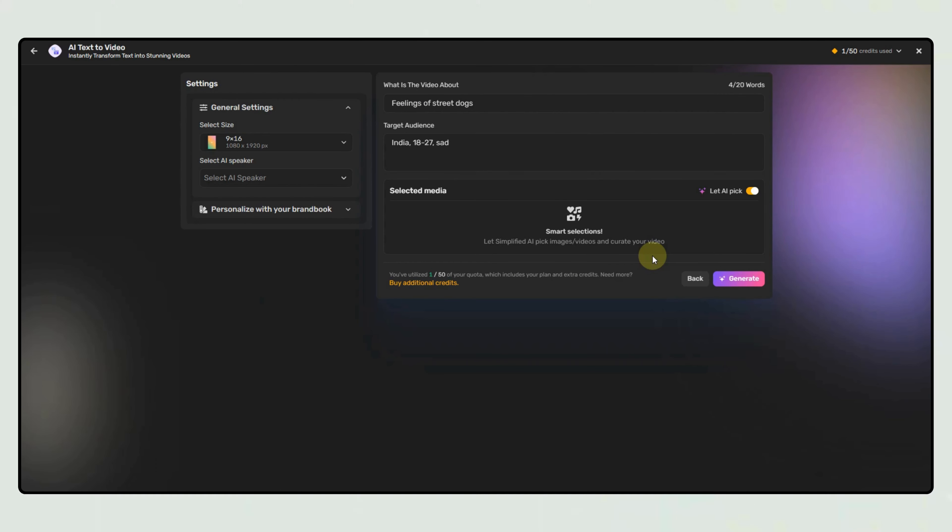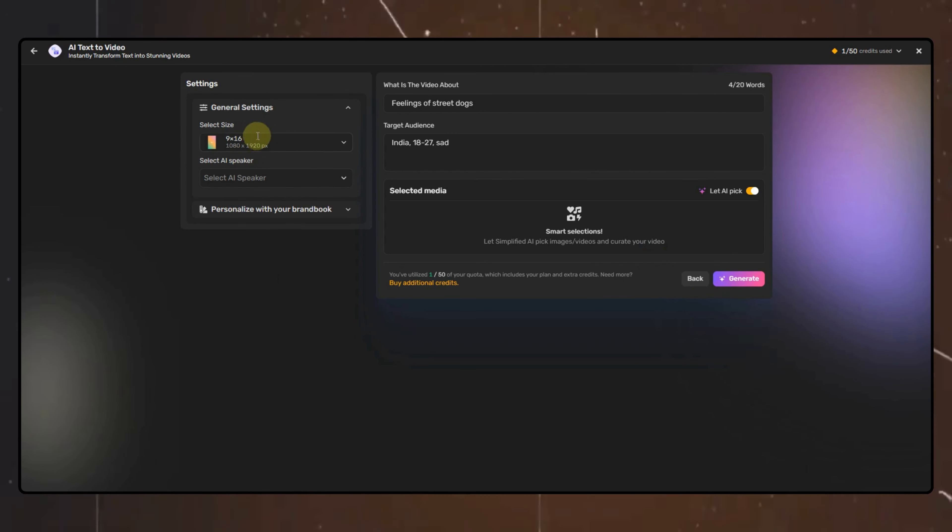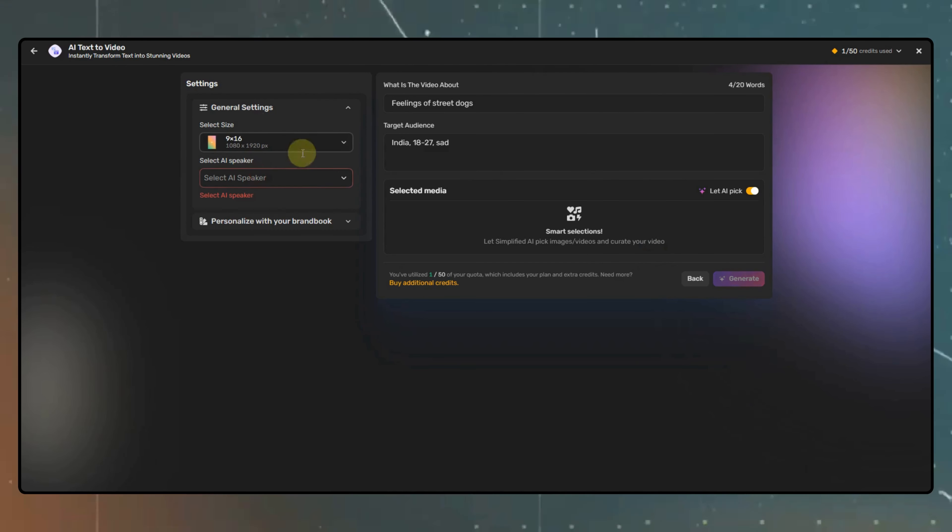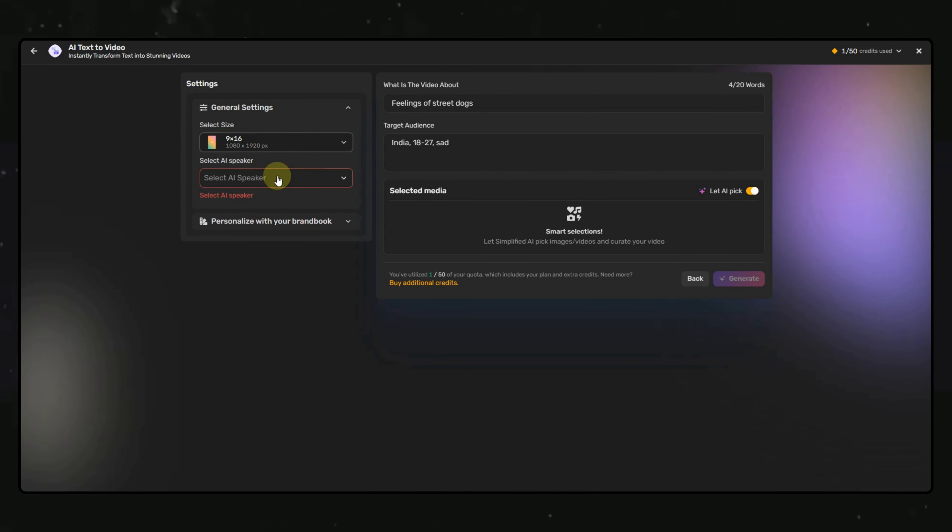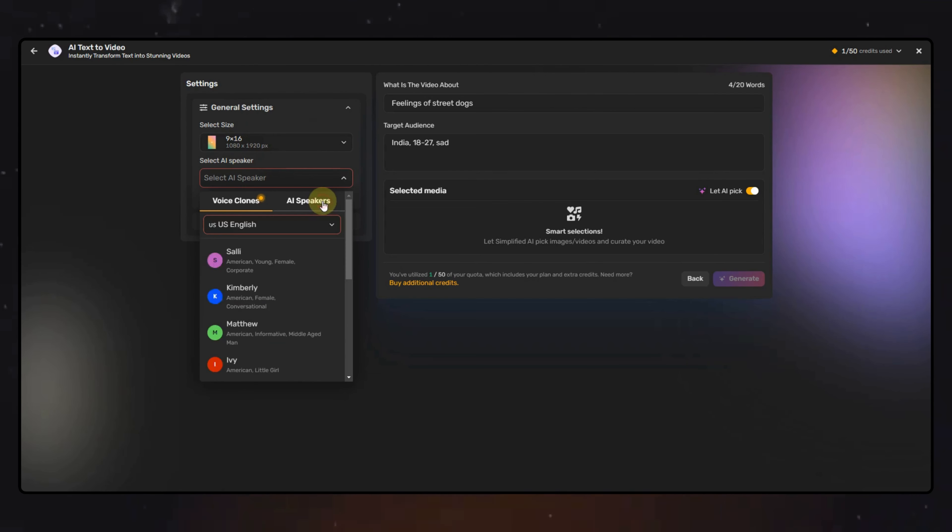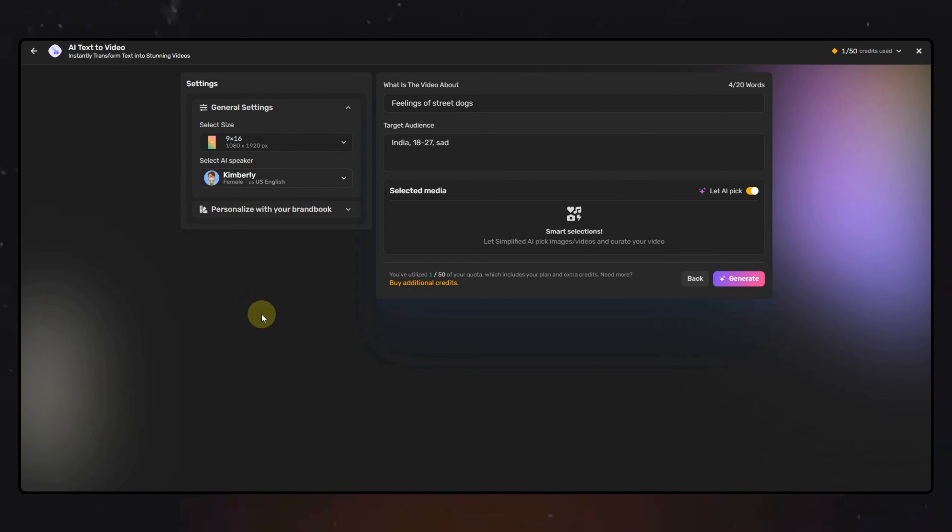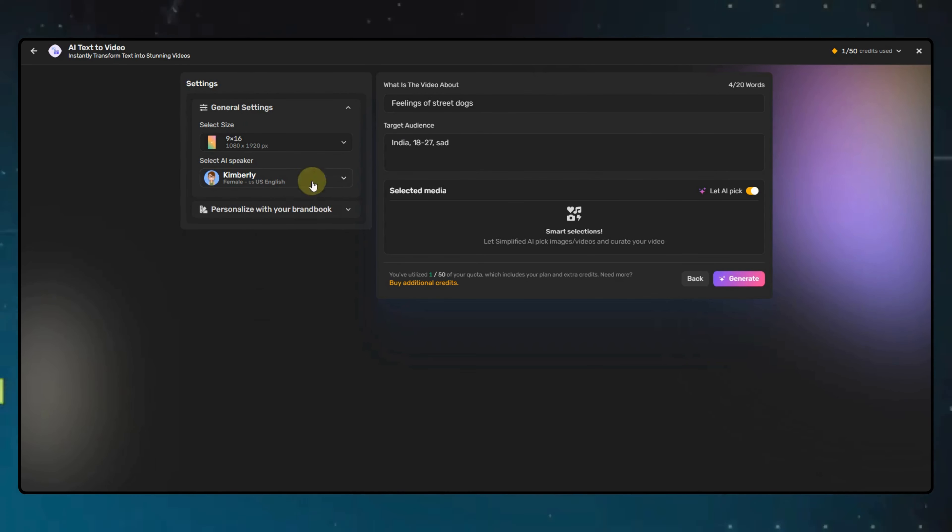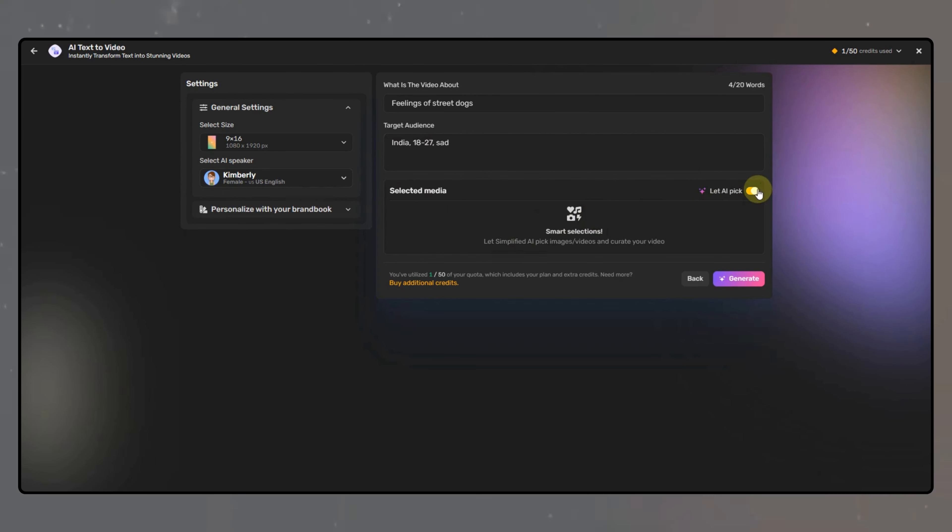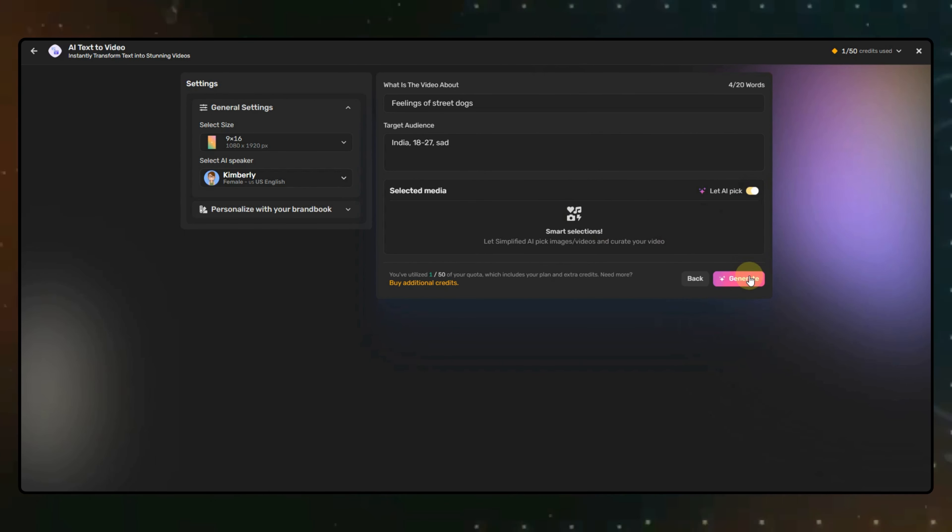Here, you will have to specify the orientation of the video. I will keep it 916. Then you can select the AI voice. There are multiple speakers available in multiple languages. I will go for this one. Here, if you want, you can add your own media or let AI pick it for you. Then click on Generate.